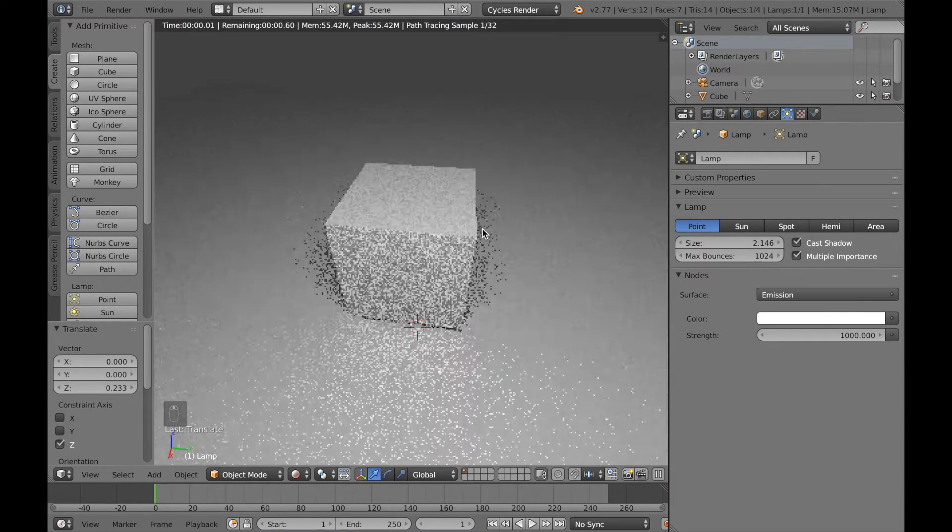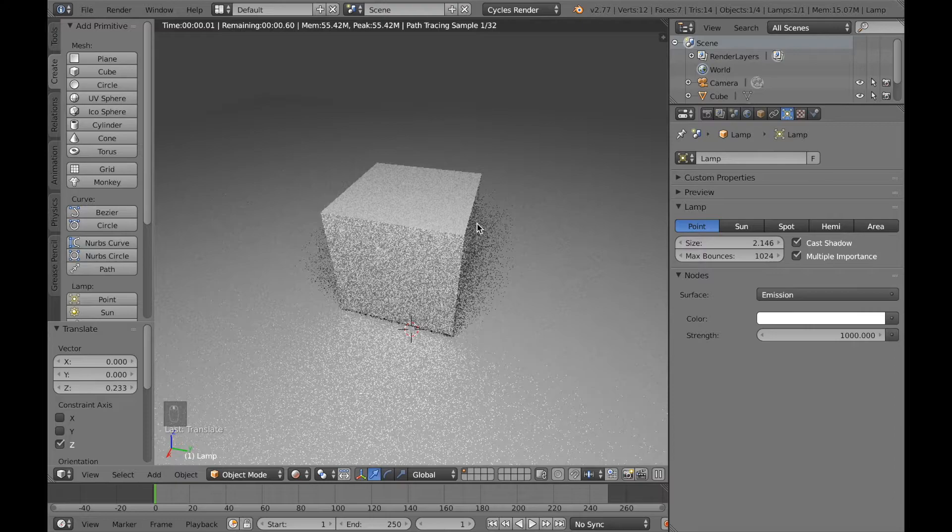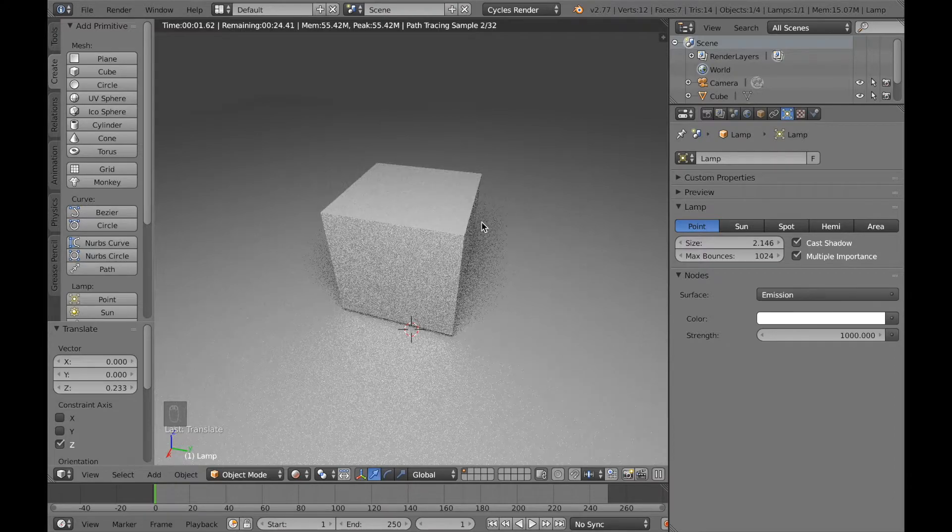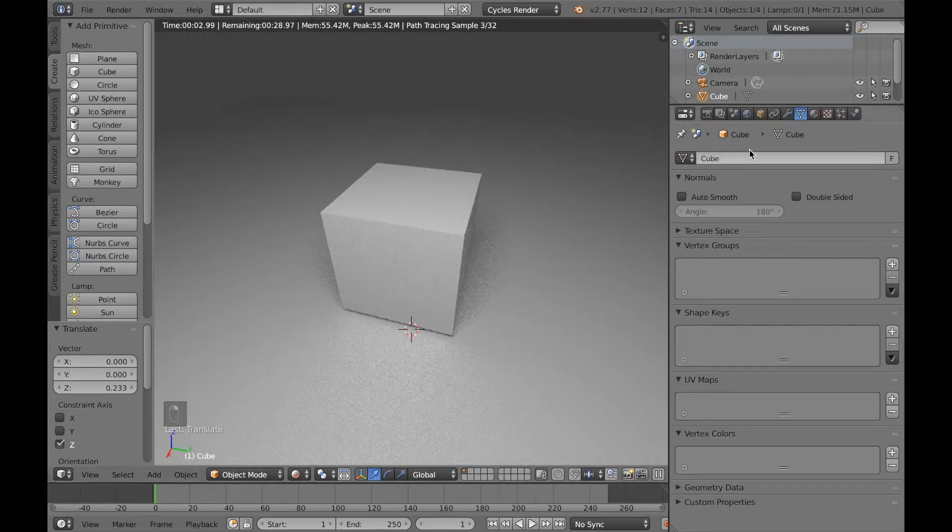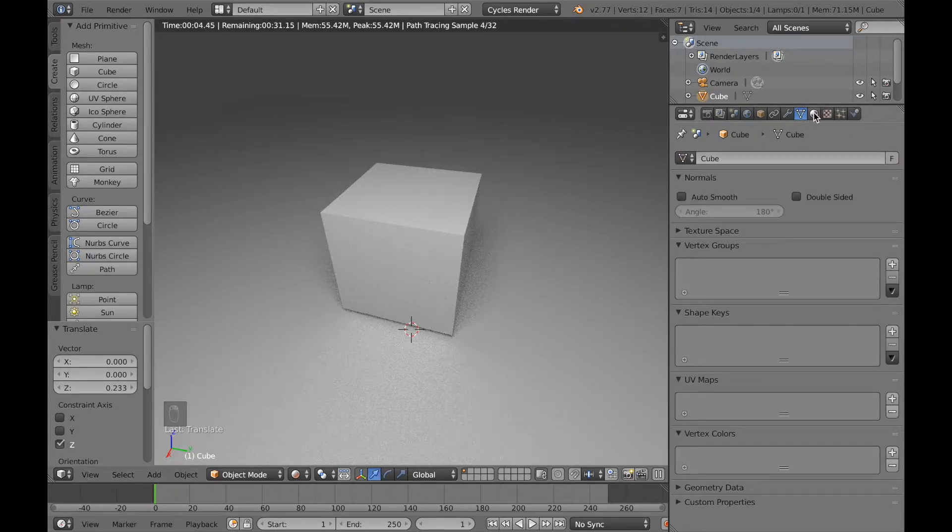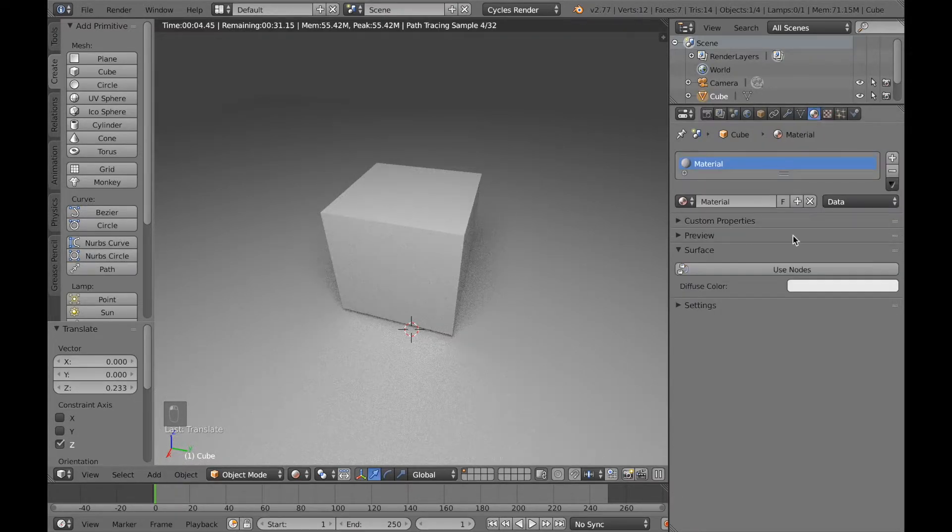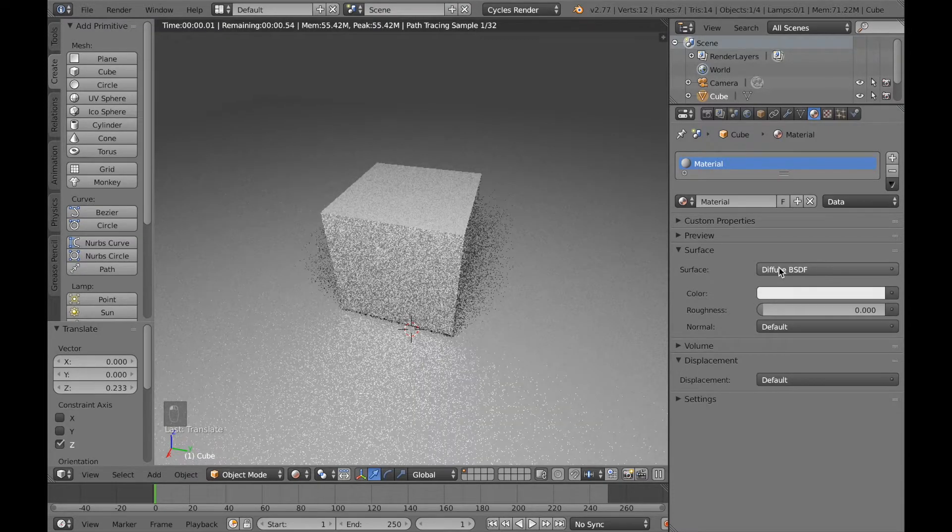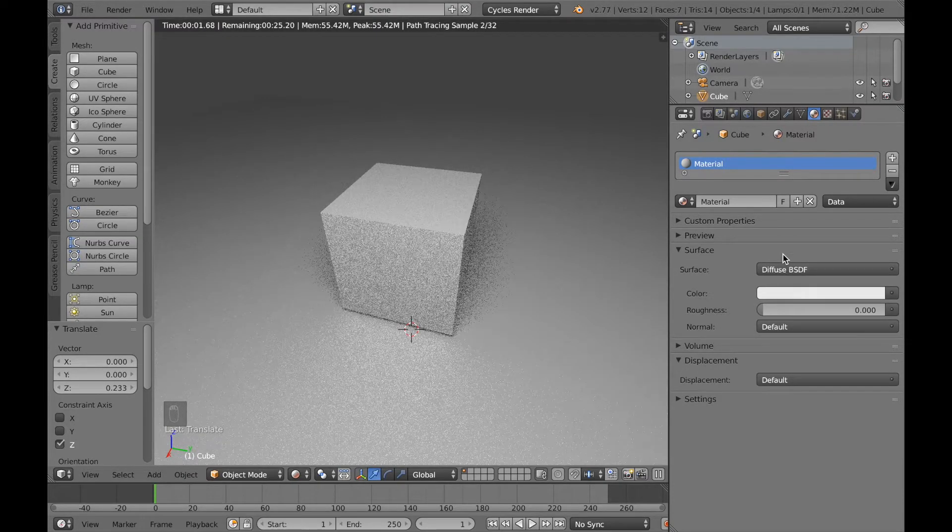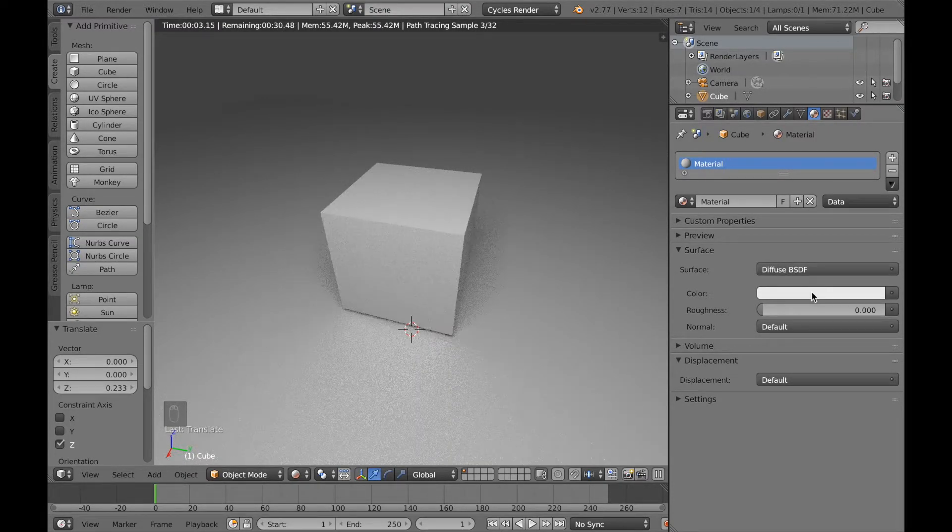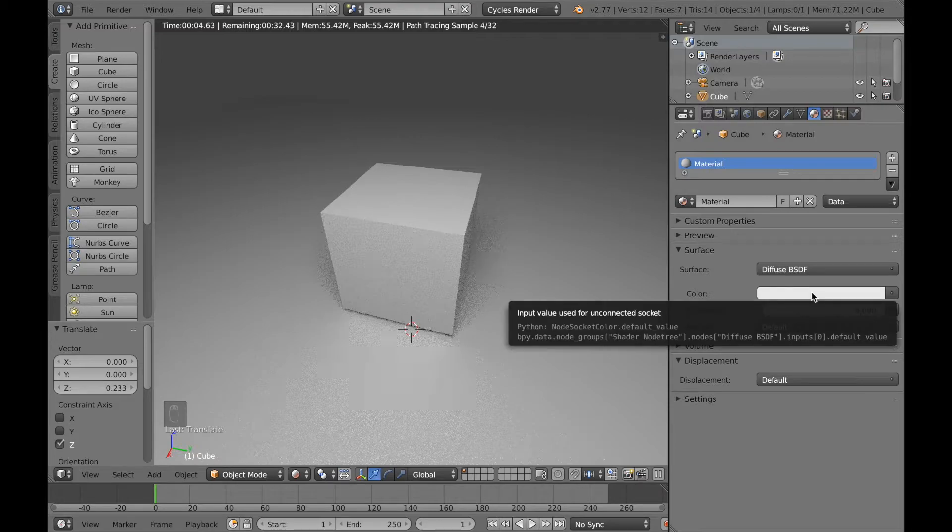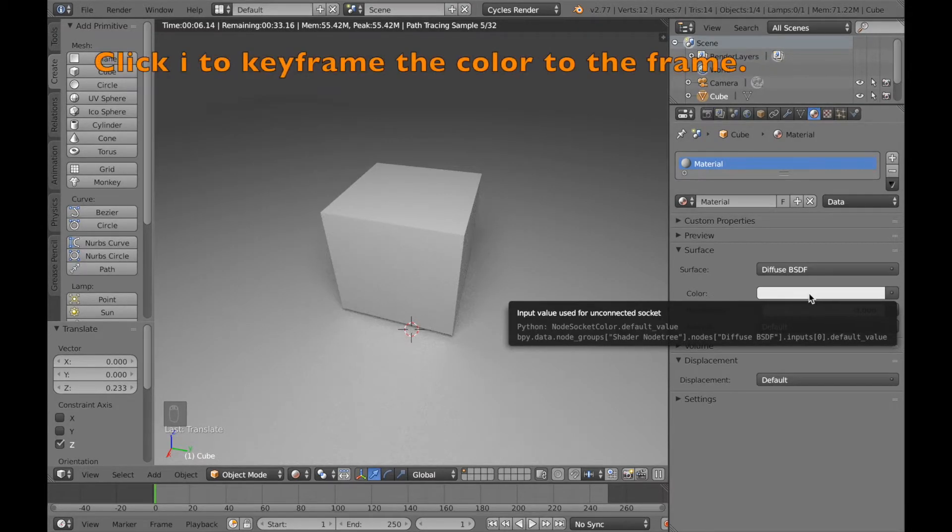And as you can see we now have a light, so now we can start adding the colors. So right click on the cube and then Use Nodes, and now we're going to keyframe the color to the frame. So click I to keyframe it.